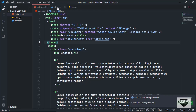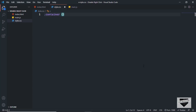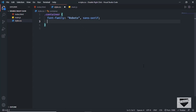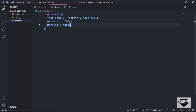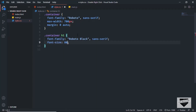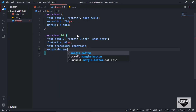Let's go to style.css and add some styles. For the container, I'll set font-family to Roboto, max-width to 700 pixels, and margin to 0 auto to center it. For the heading, I'll target container h1, set font-family to Roboto Black, font-size to 80 pixels, text-transform to uppercase, and margin-bottom to zero.